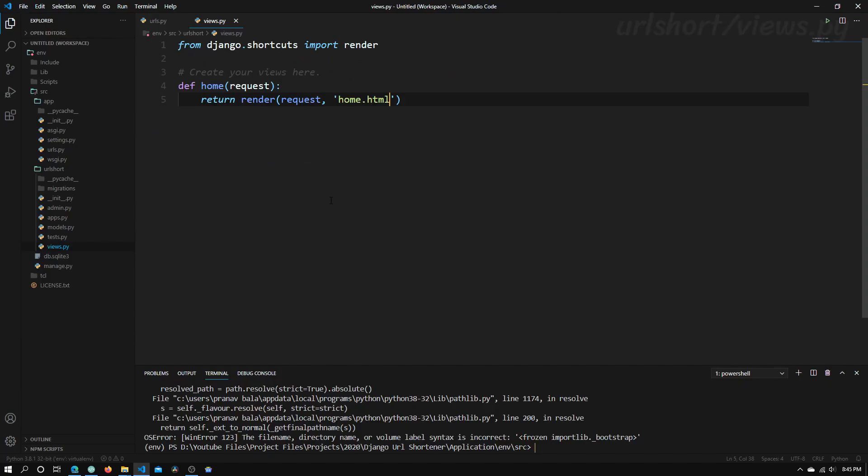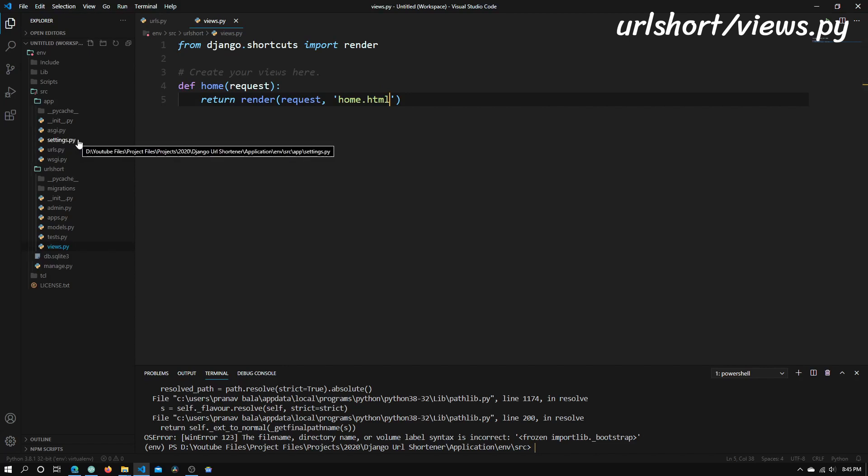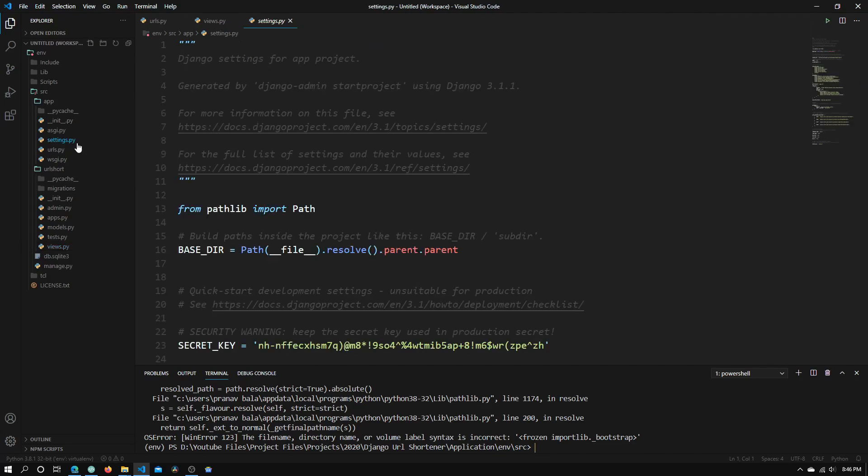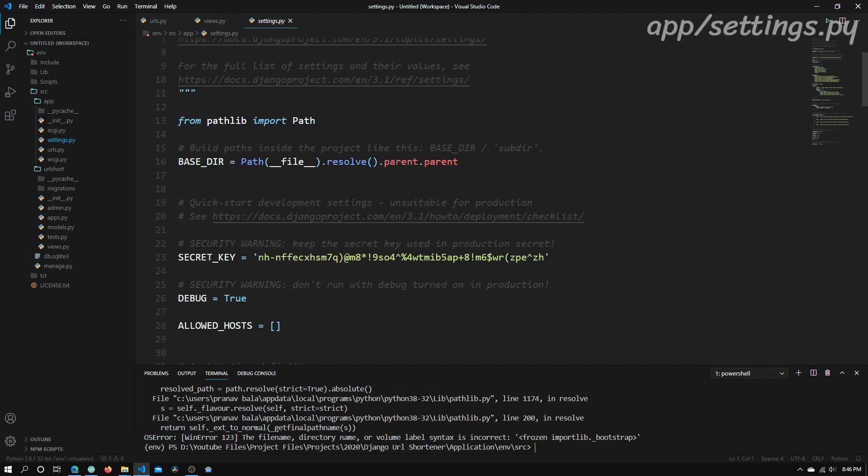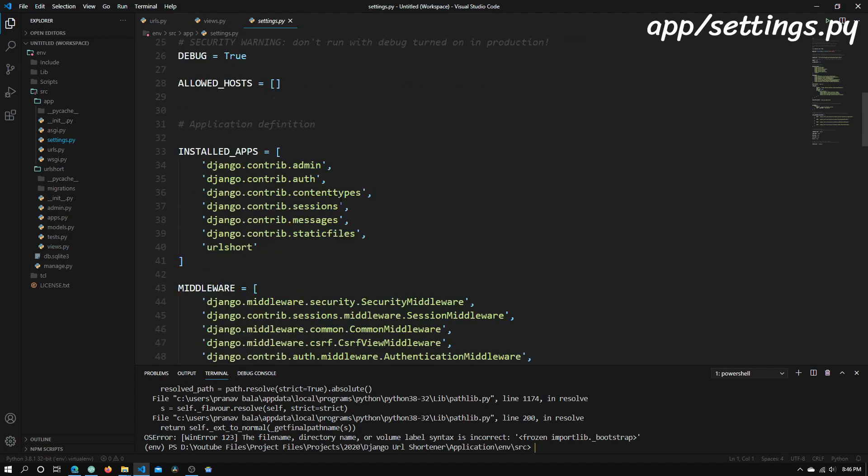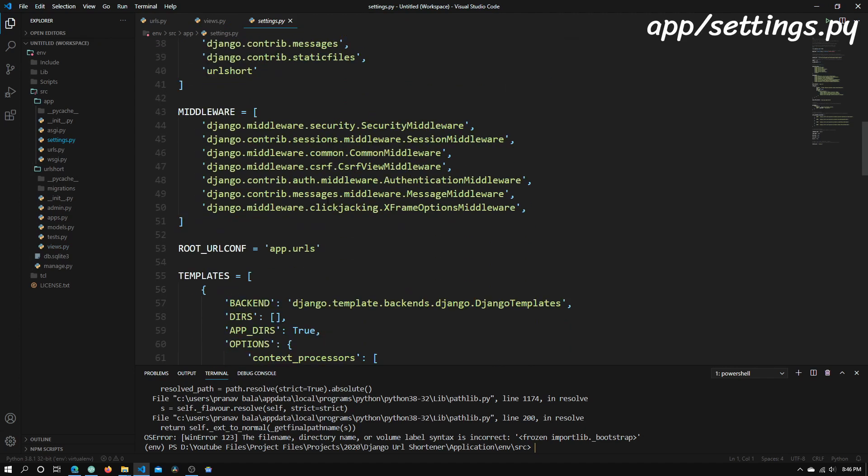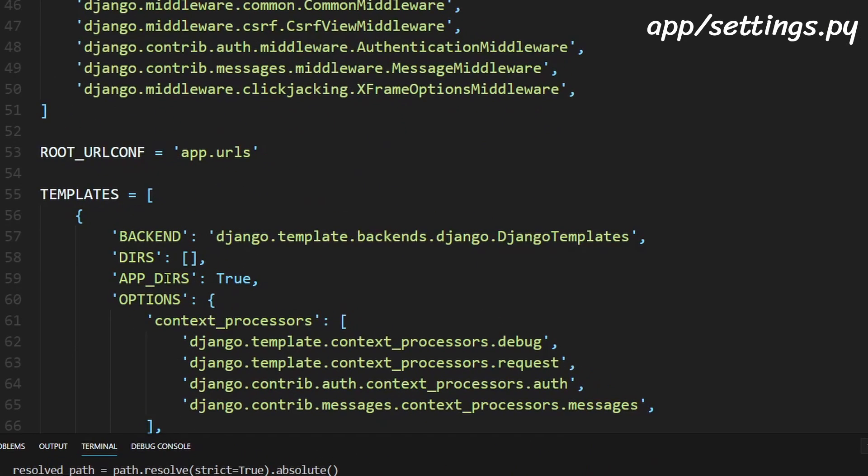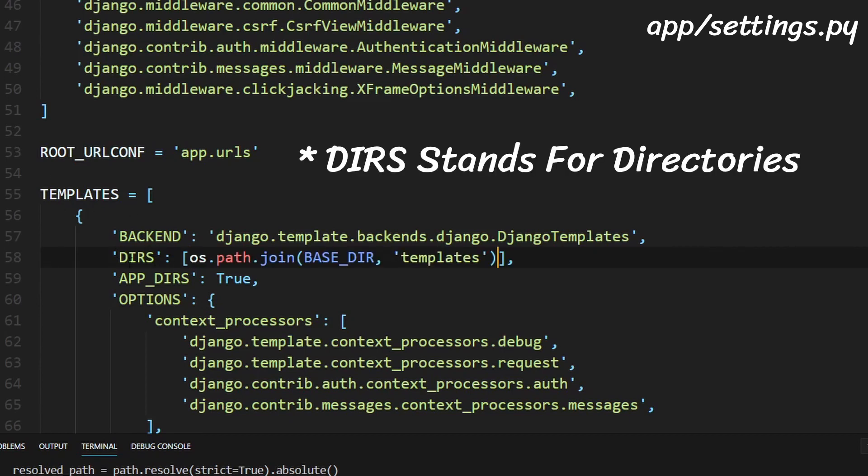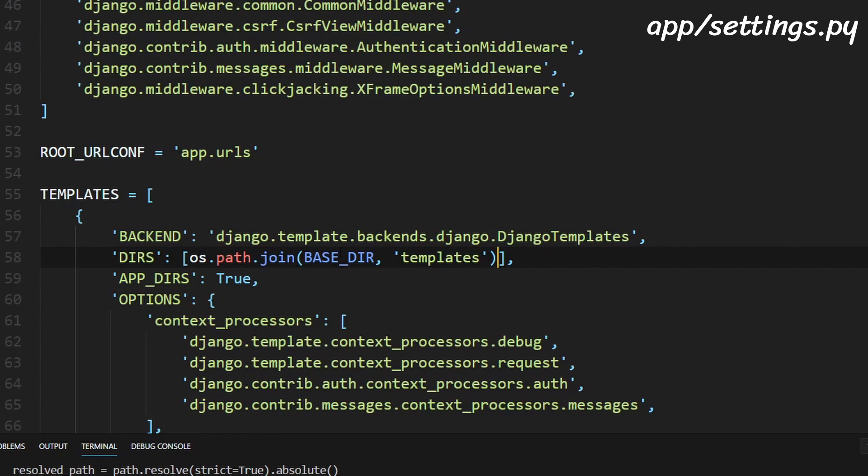So before we can add any HTML files we will need to modify settings.py. So let's open this file up and we'll need to just scroll down a bit until we find this dirs list right here which is in the templates and we just need to enter os.path.join and then in parentheses base underscore dir comma templates